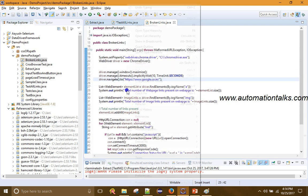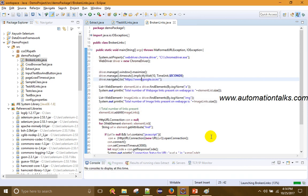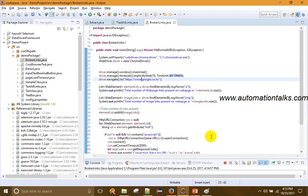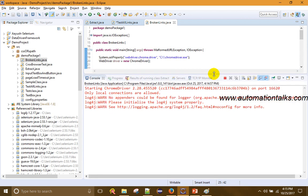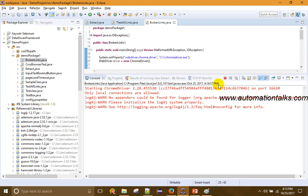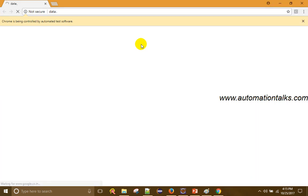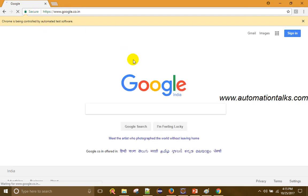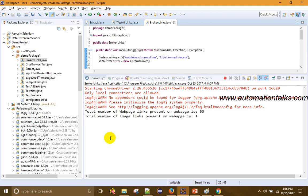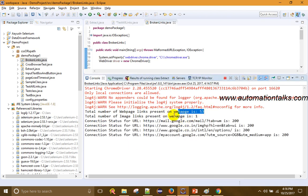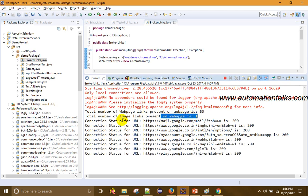I hope you are clear with the code. Let me run this and show you. Something is happening — the browser is open and it is opening google.com.